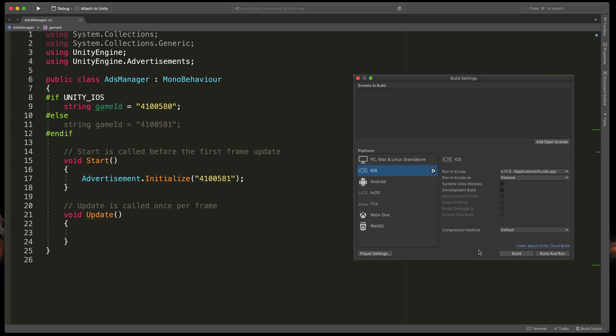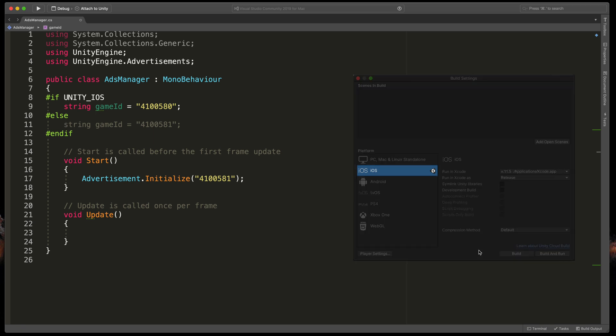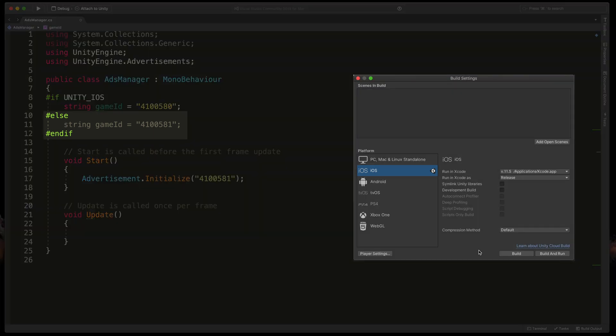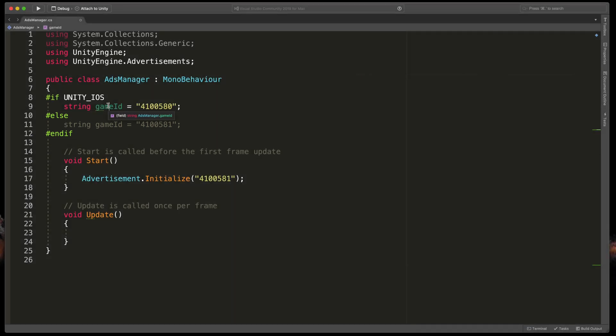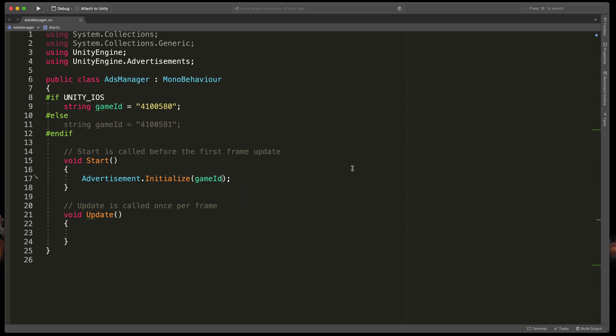For example, I've set the build target for iOS just a minute ago and everything under else is grayed out and won't be executed. The last step will be to replace that hard-coded string with the gameID variable.